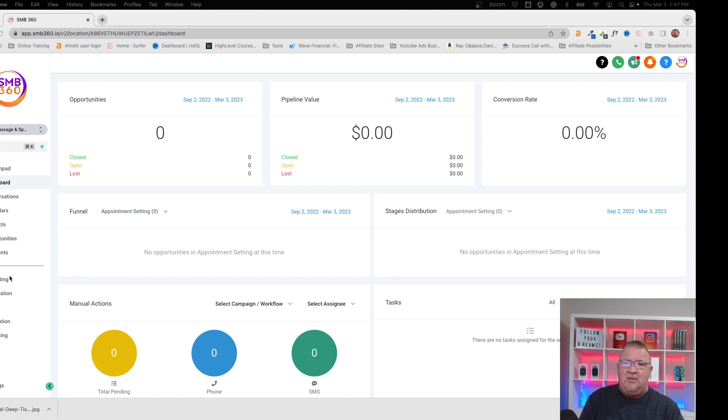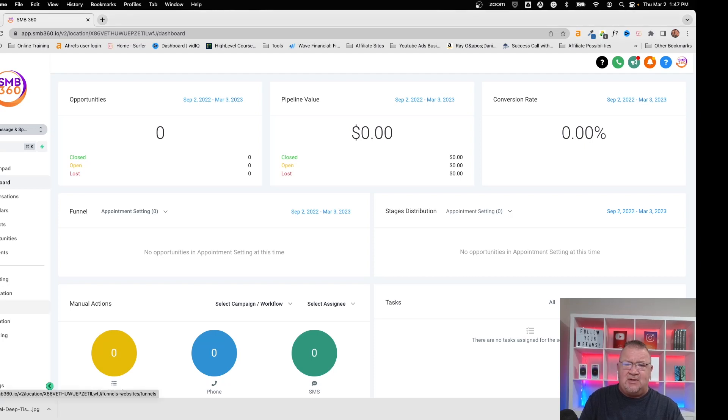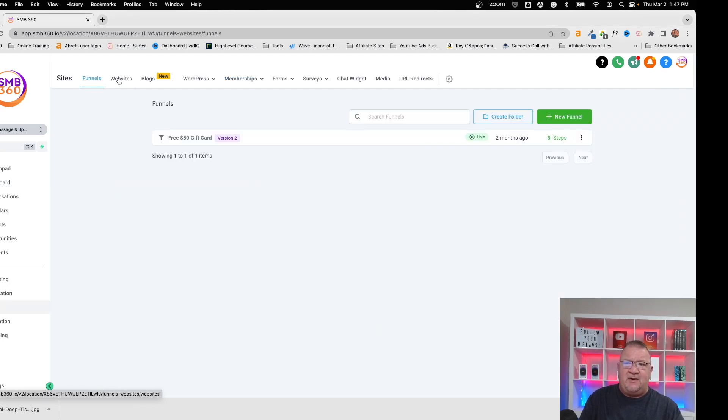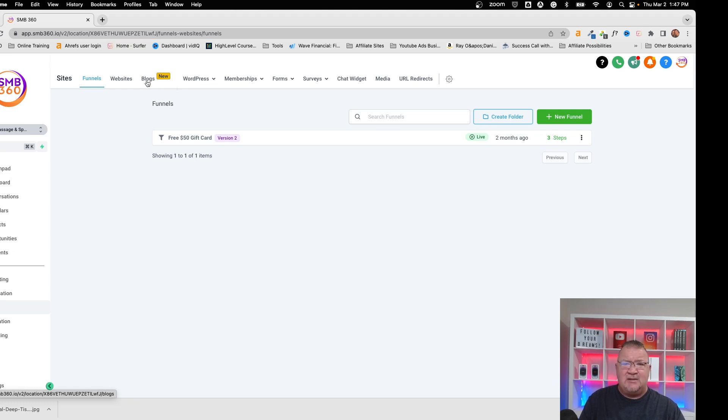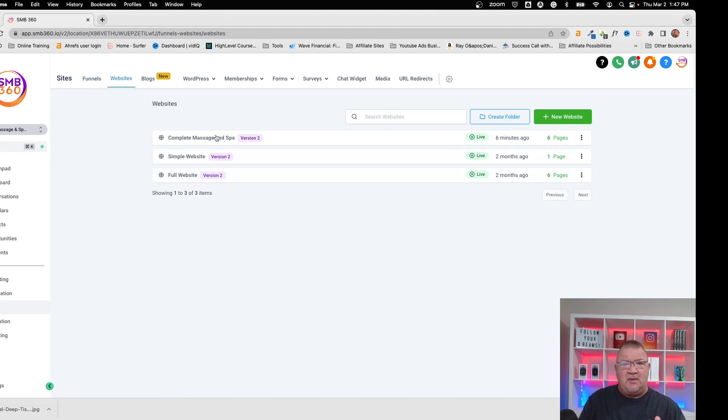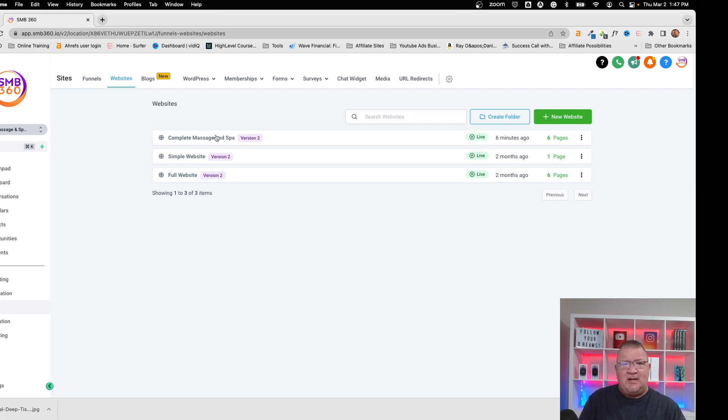Here we've got our practice account inside of HighLevel. One of the first things that we're going to go to is go down to the Sites area. Now notice we have Funnels, Websites, and then Blogs. Blogs has that nice little new icon because ultimately the feature is relatively new. Now as far as websites go, the Complete Massage and Spa website is where I'm going to be connecting this. But before we can actually get something connected to that, let's go ahead and get a blog post created first.